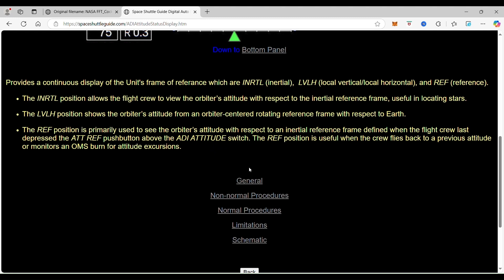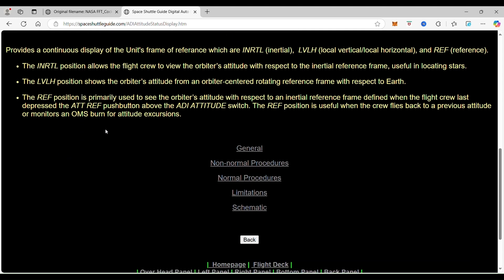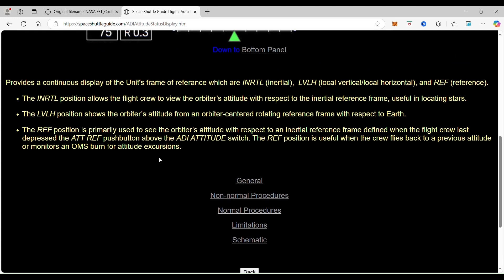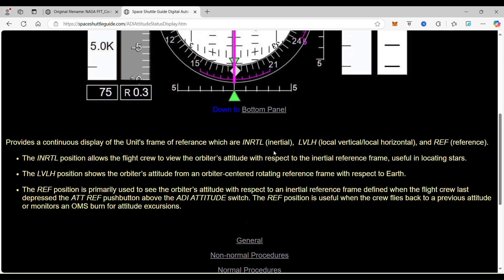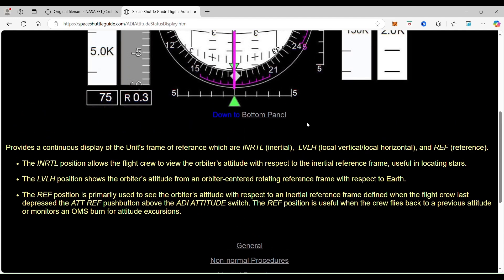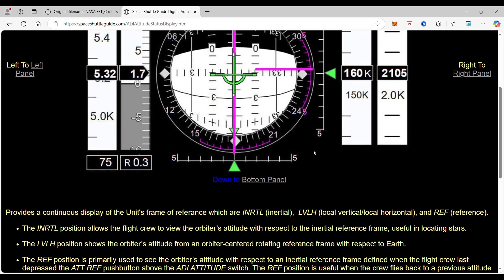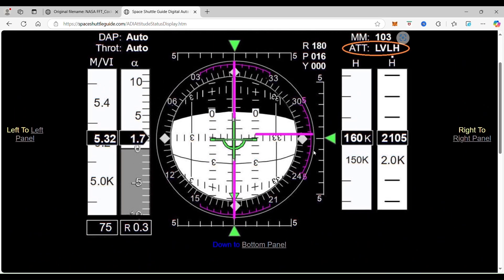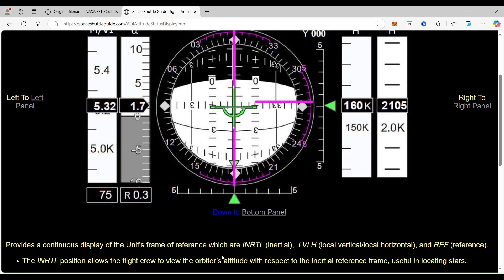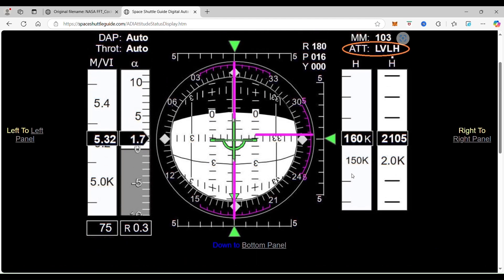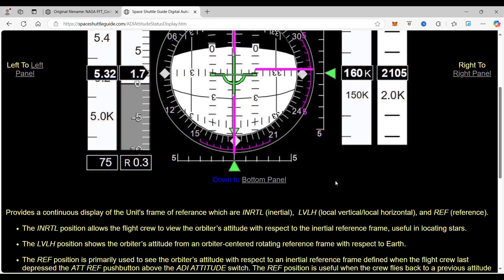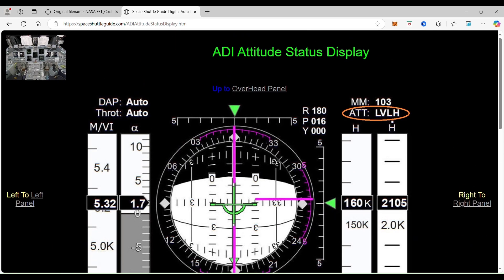The other use case they describe here is monitoring an OMS burn for an attitude excursion. An excursion means you're leaving an attitude — for example, going from docking with one satellite to docking with another, so you're doing an excursion to get to another satellite. So that's what that's all for: the ADI attitude status display.